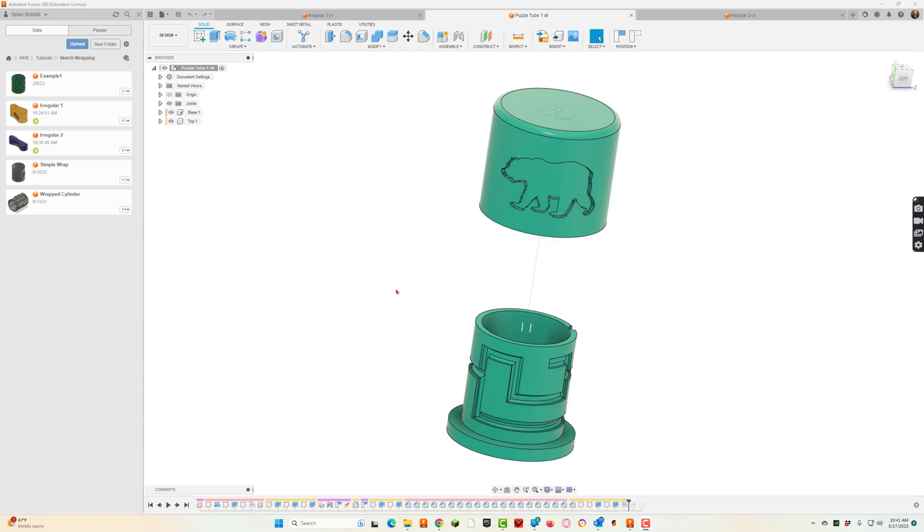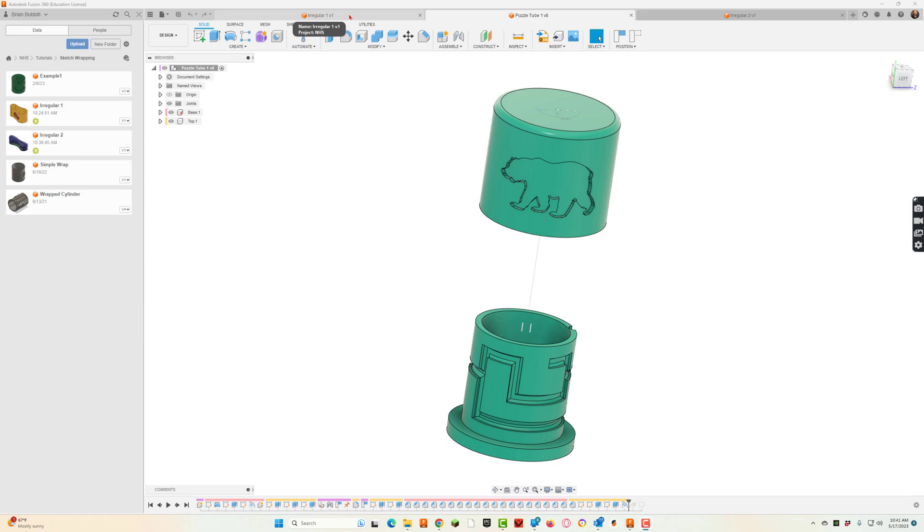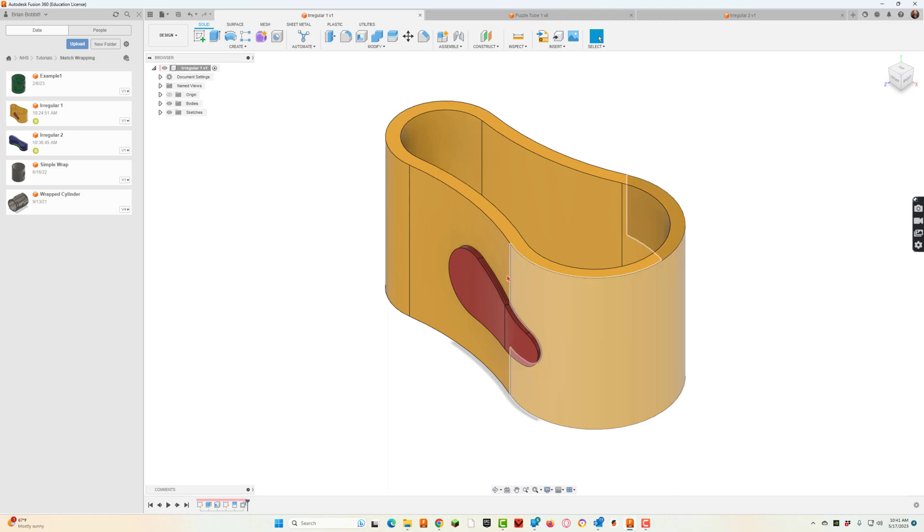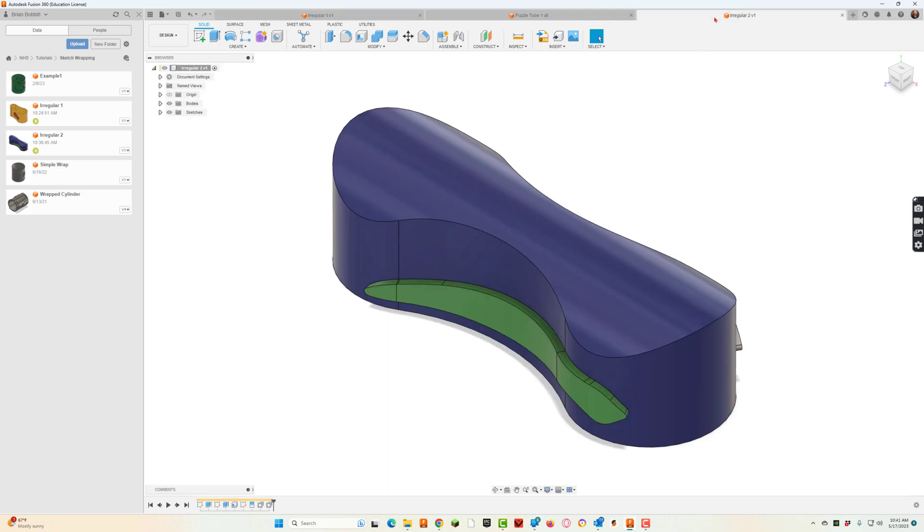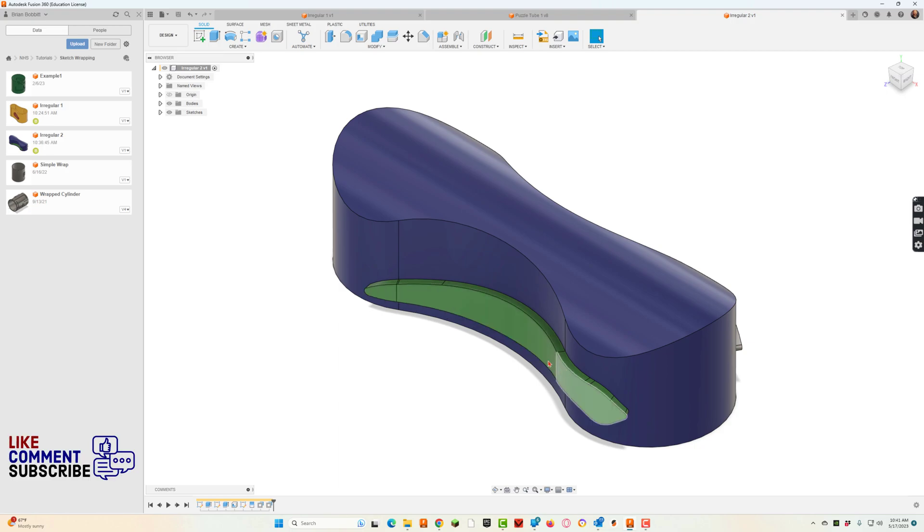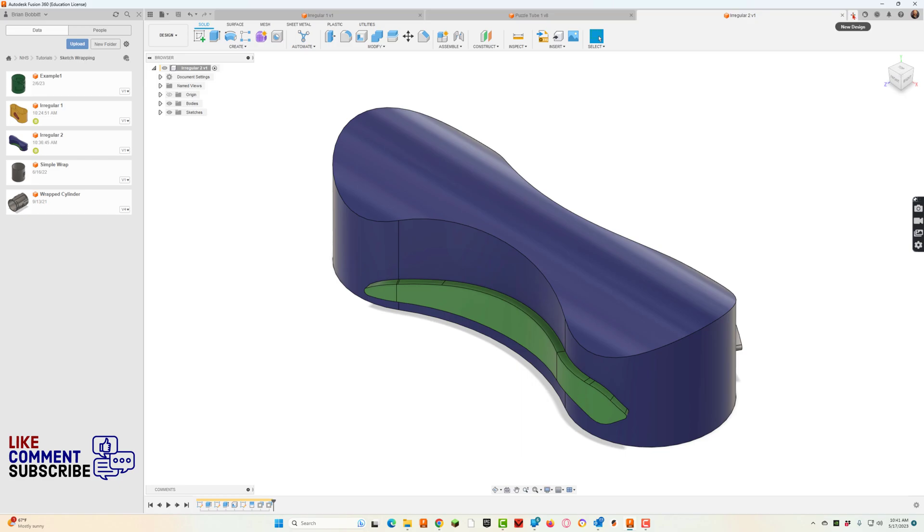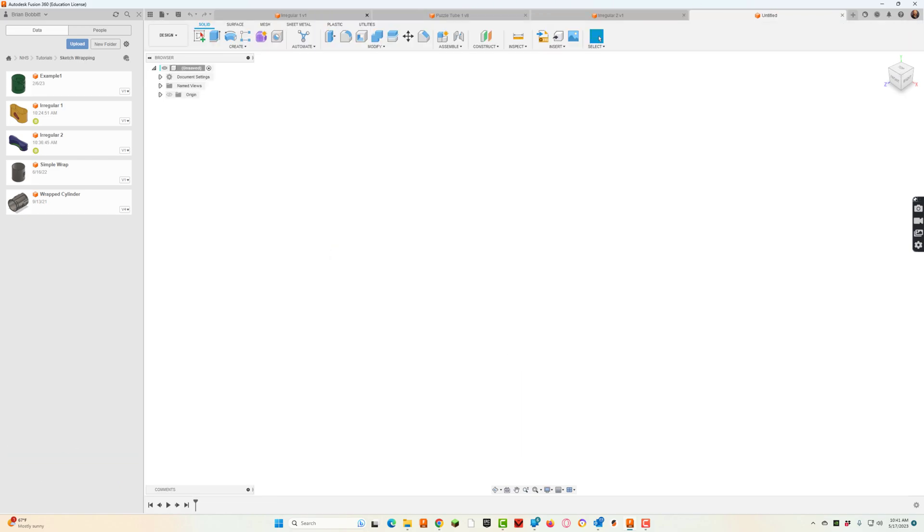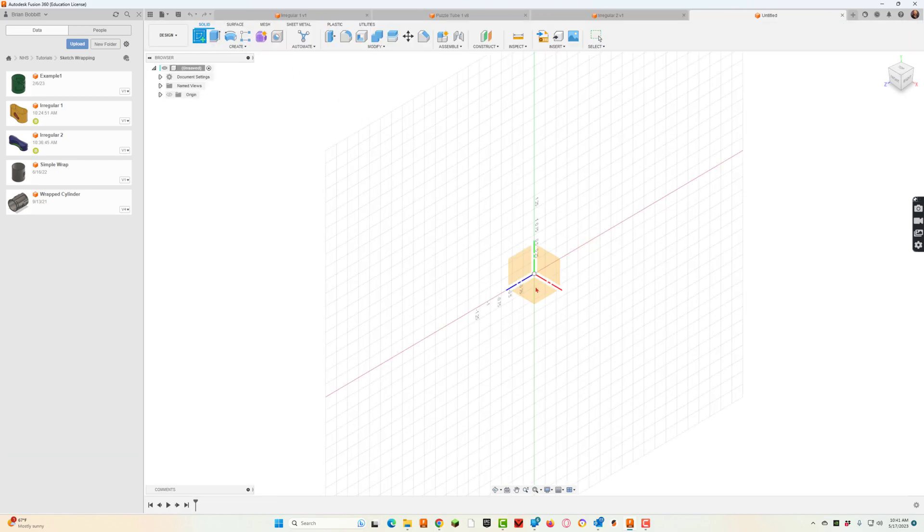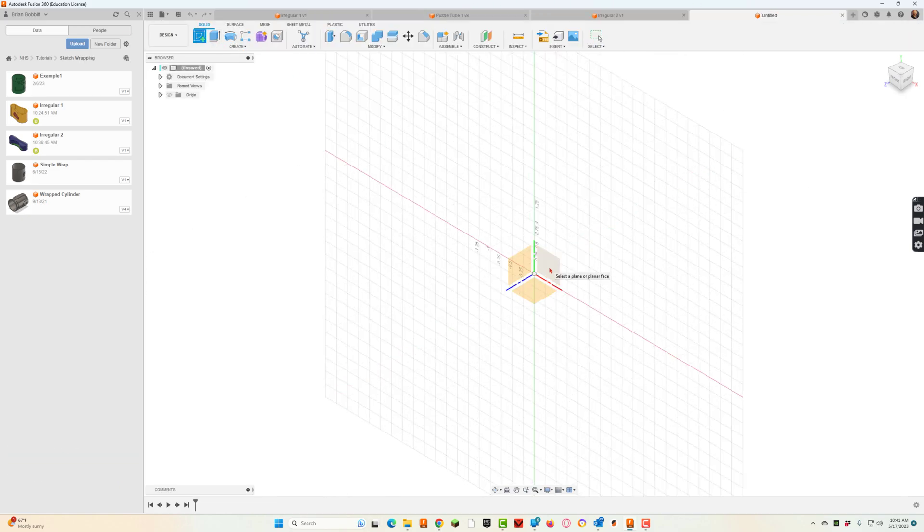In previous lessons we talked about how to wrap sketches, like we did a puzzle tube together. Today we're going to spend some time working on wrapping to irregular shapes. So this is a perfect cylinder, pretty easy stuff. Today we're going to take a look at how to maybe do something like this or maybe something like this. So that's our end goal.